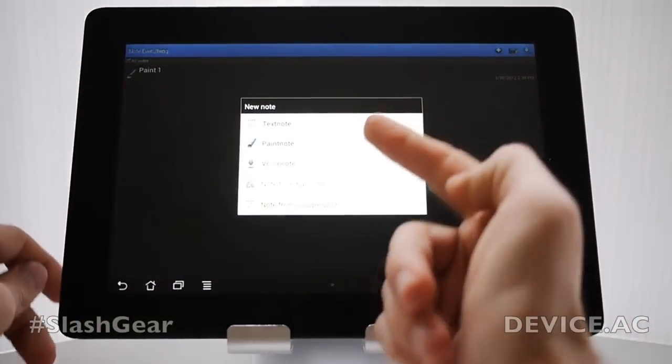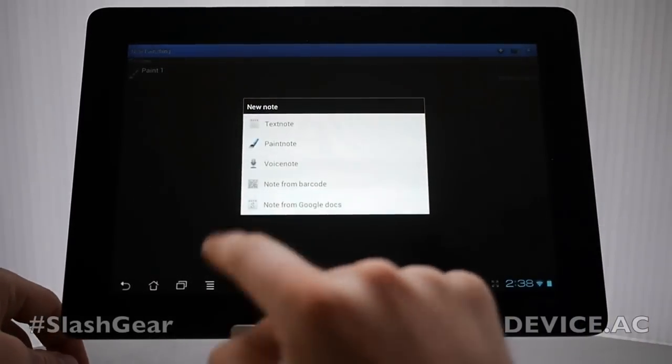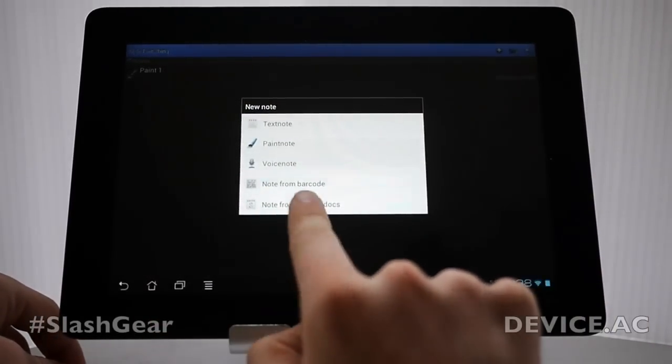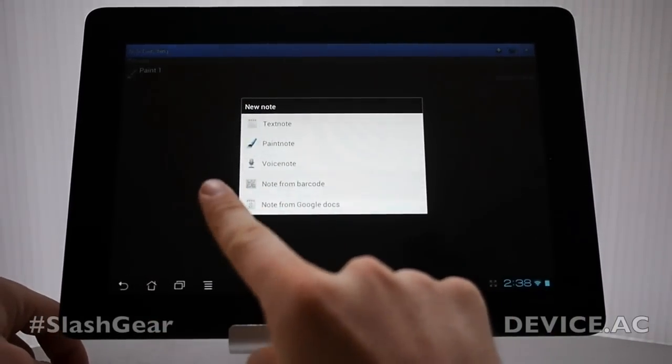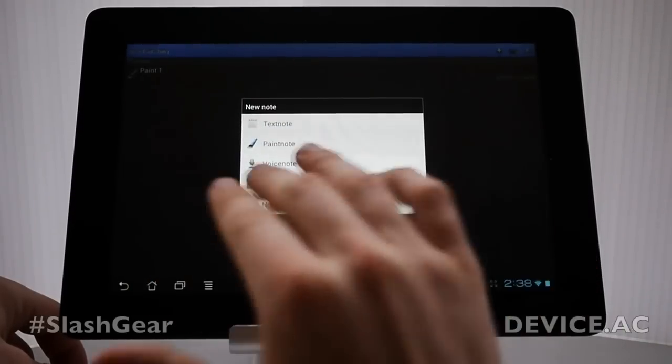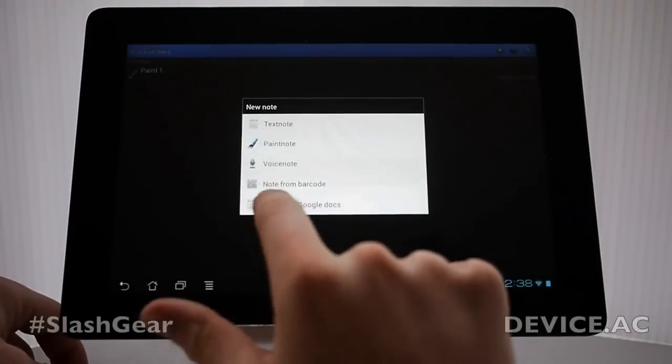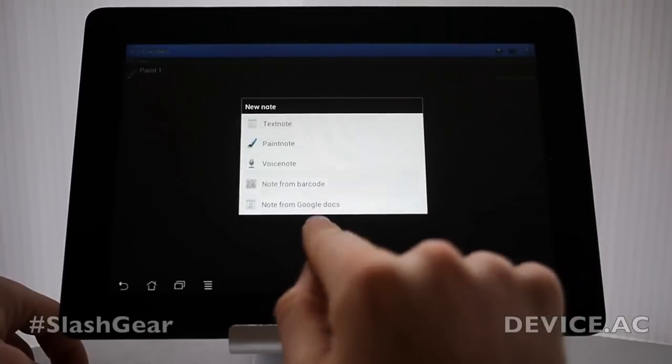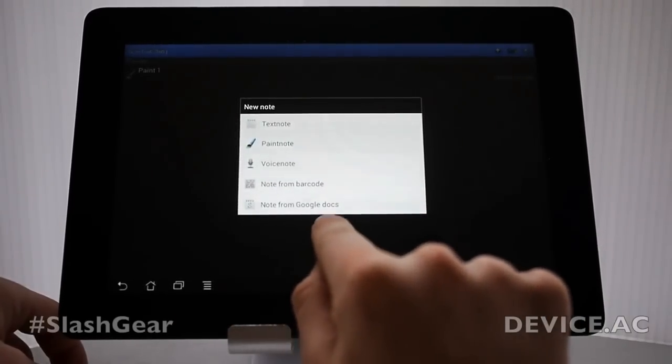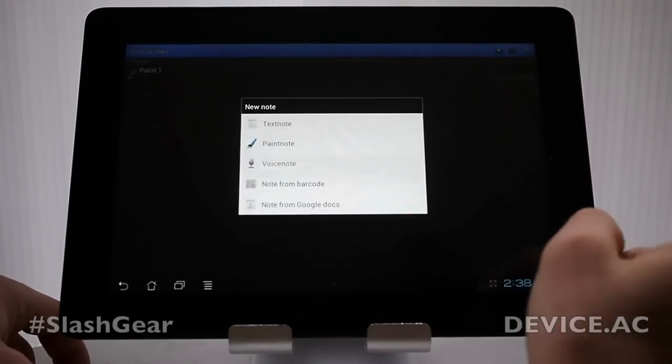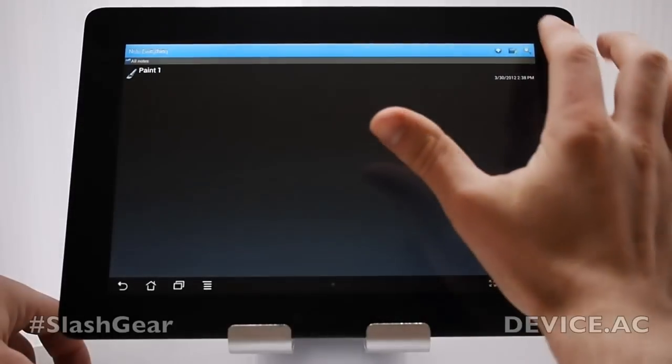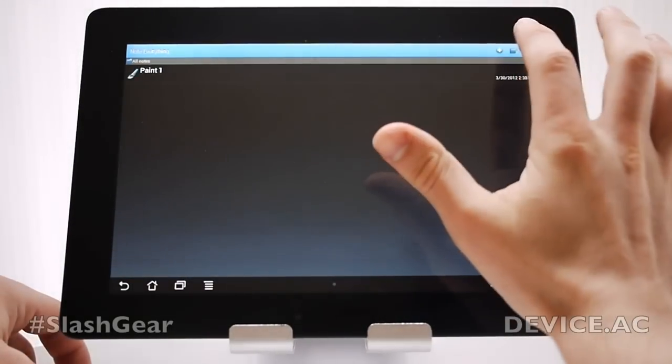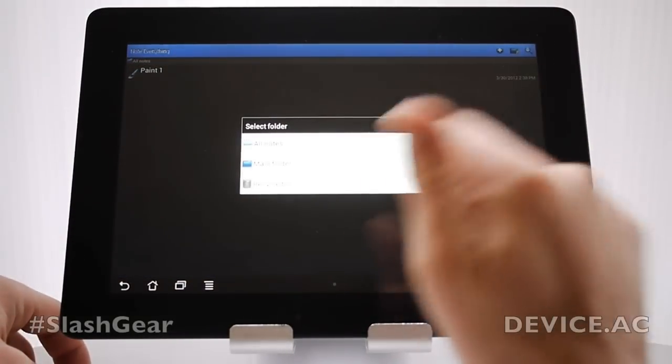We also have the ability to add a new note. Voice note, paint notes, text notes, these are very similar to what we just saw. We can make a note from barcode. What that allows us to do is use our camera and barcode scanner to see barcodes or QR codes and make a single note of them. We can also make a note from Google Docs. So this shares directly to Google Docs and is able to access Google Docs as well.